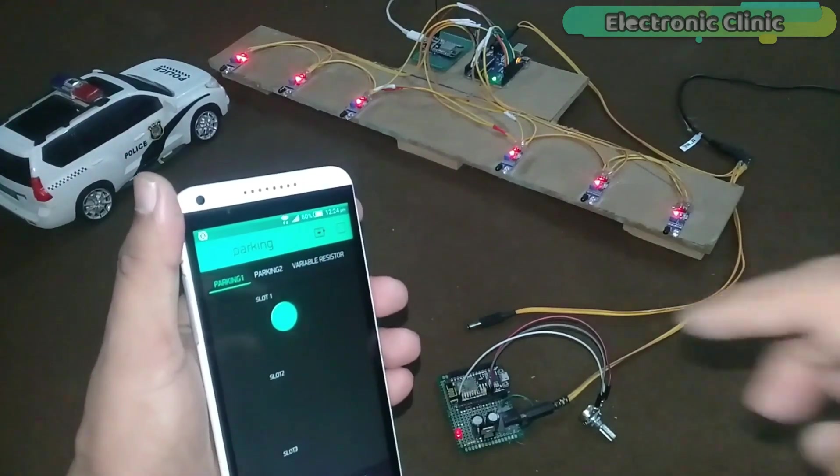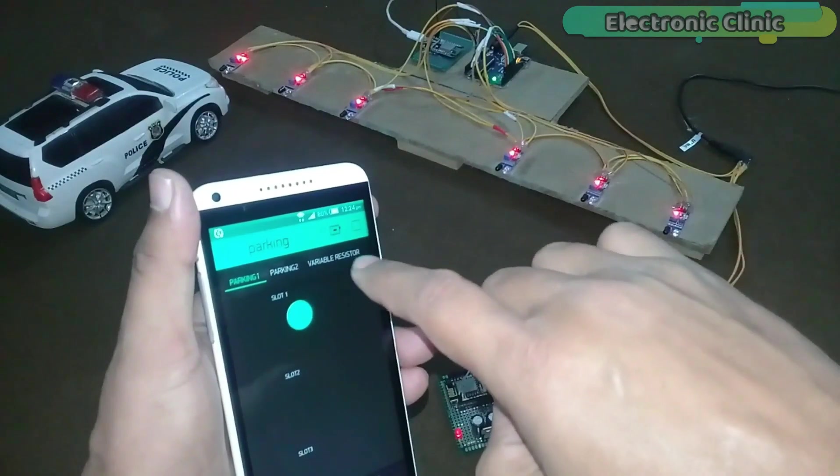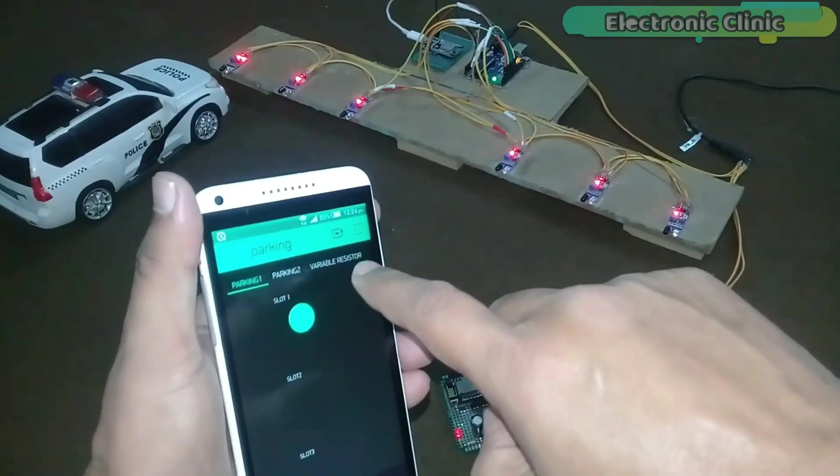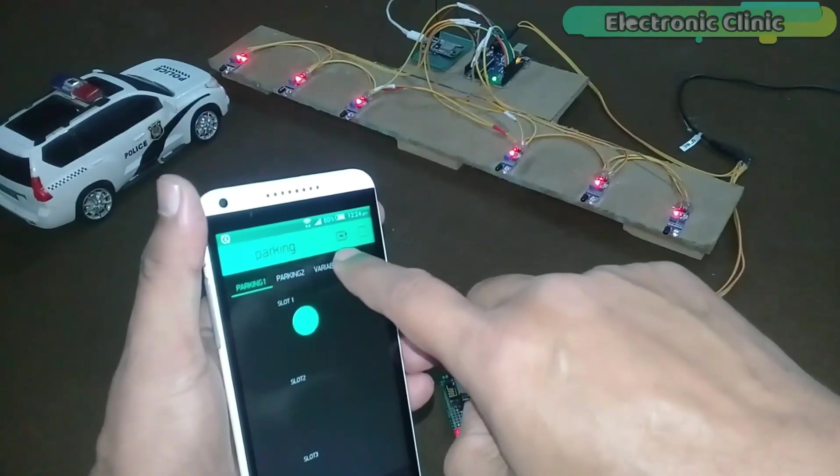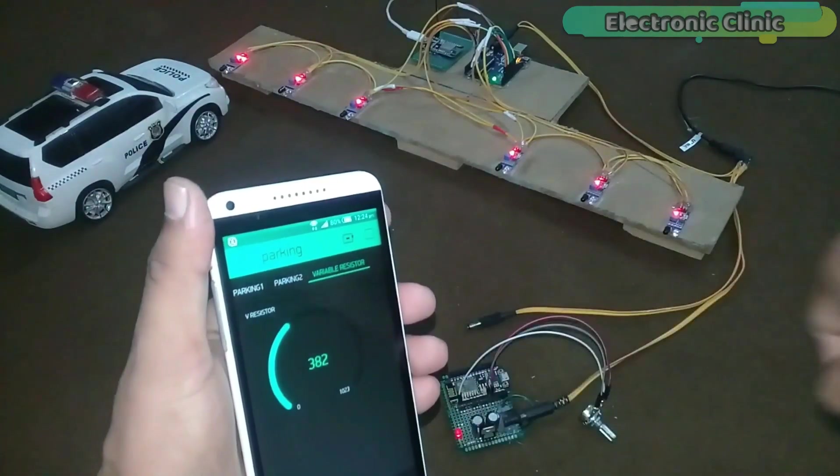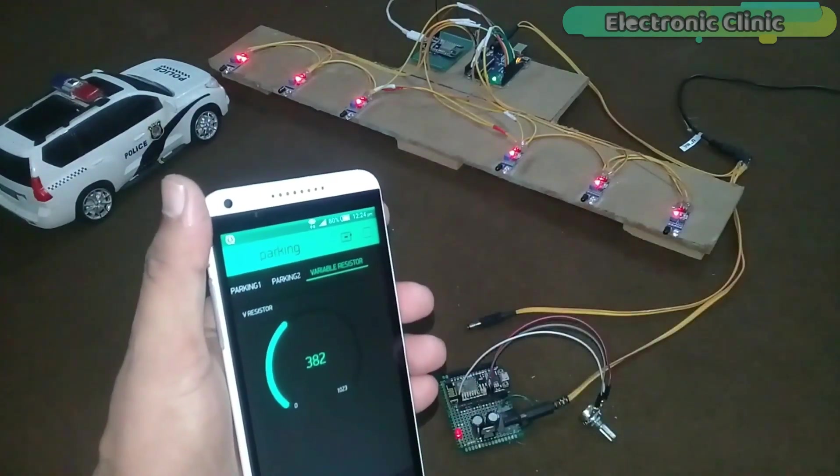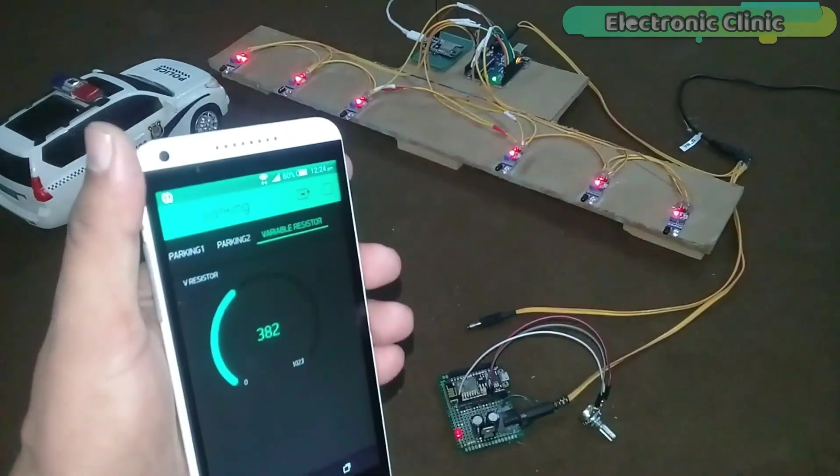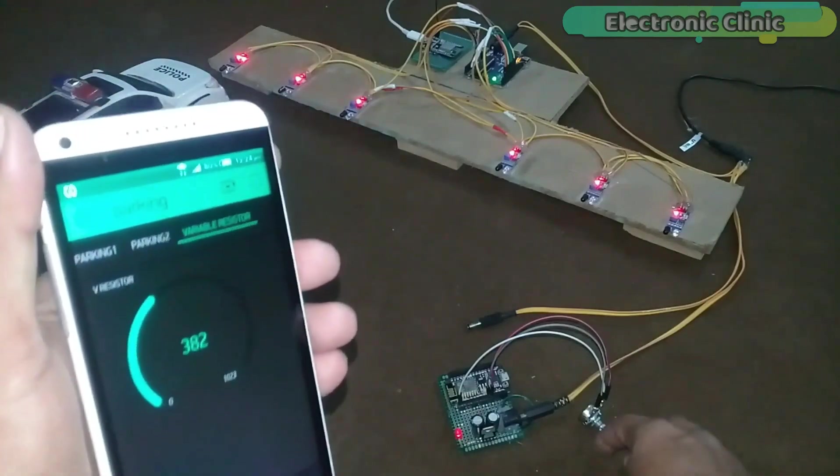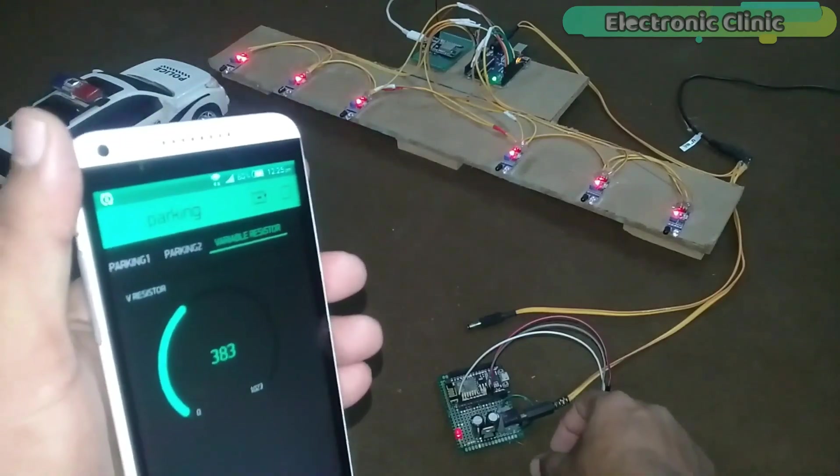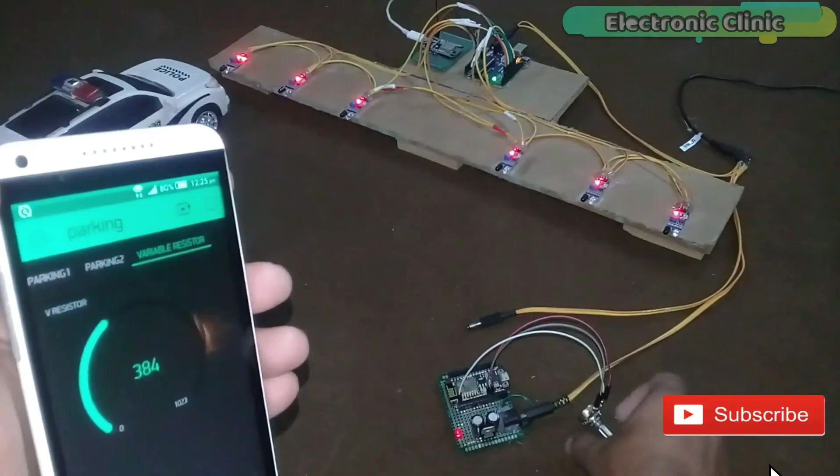In this episode, you will learn how to monitor multiple NodeMCU ESP8266 Wi-Fi modules using only one Blink application.